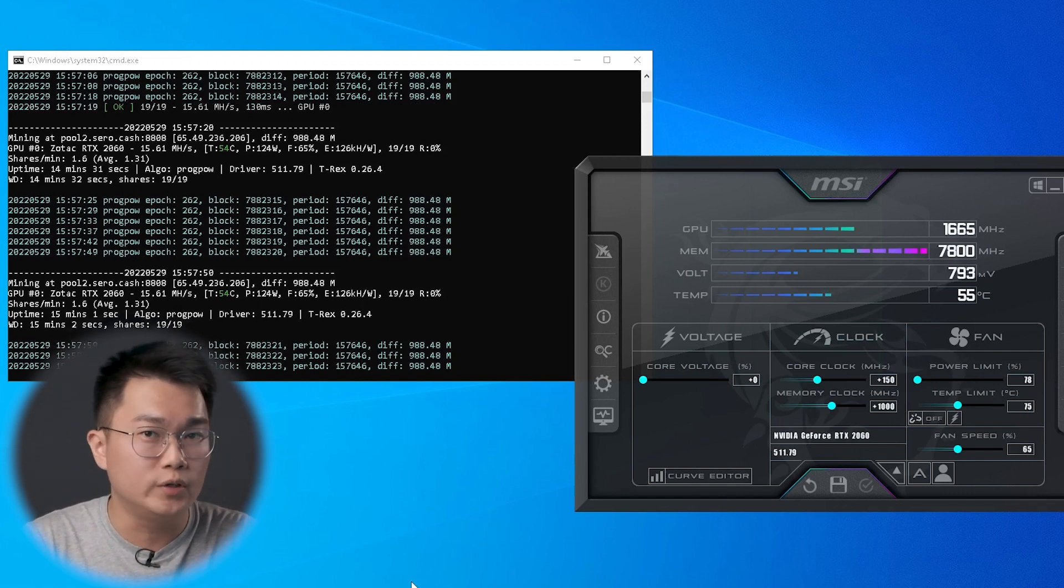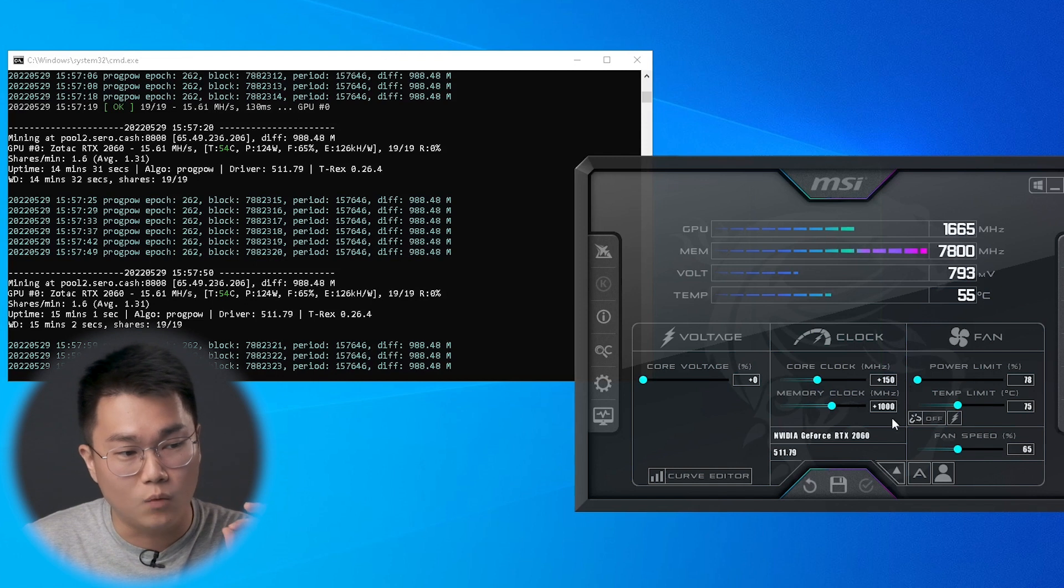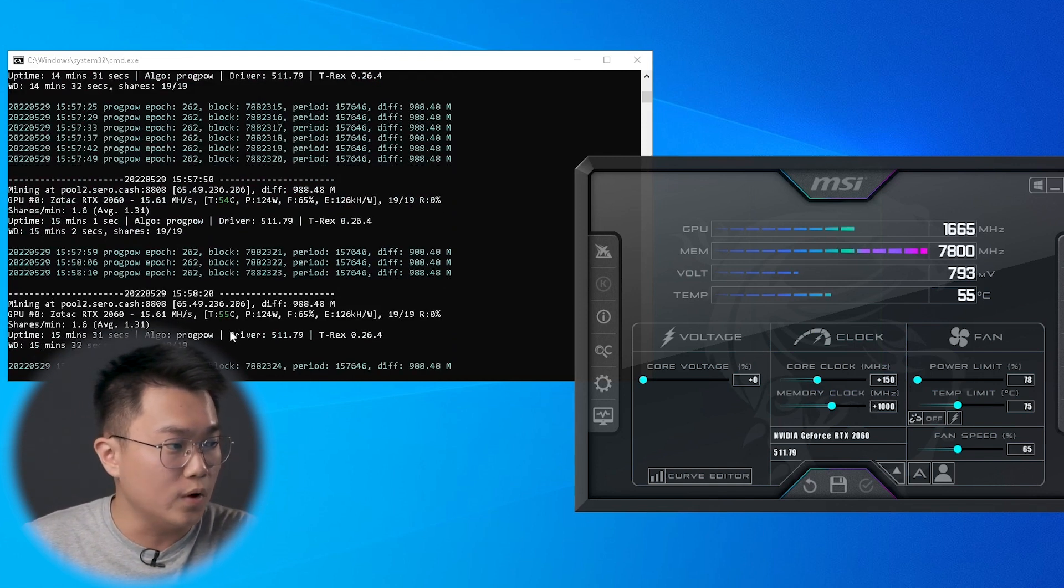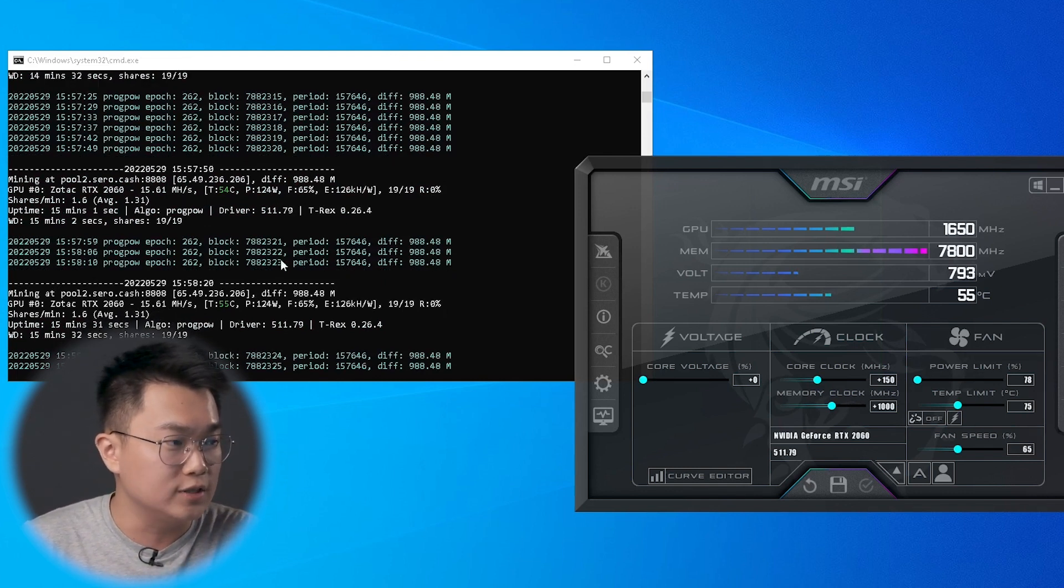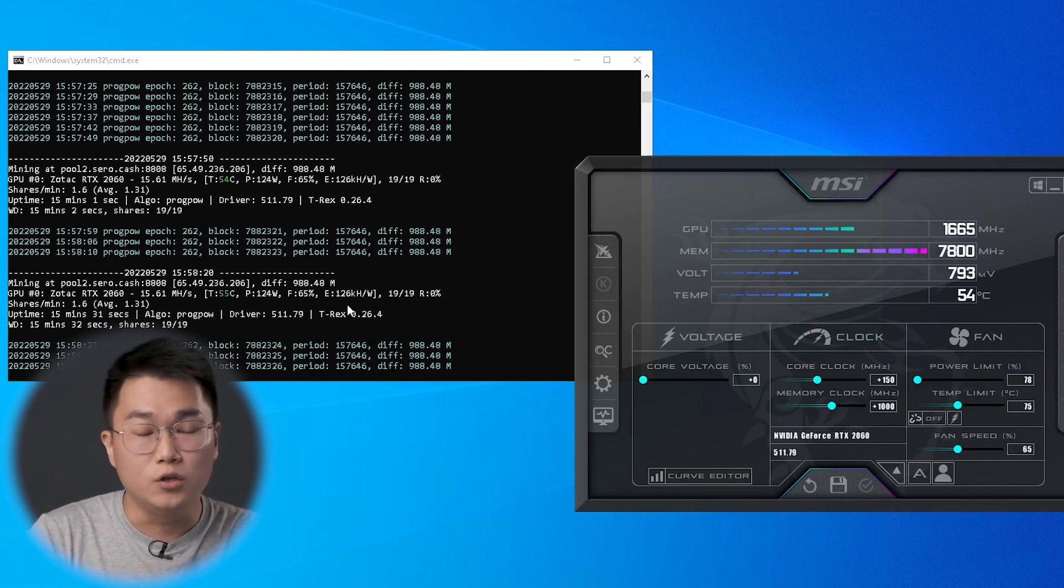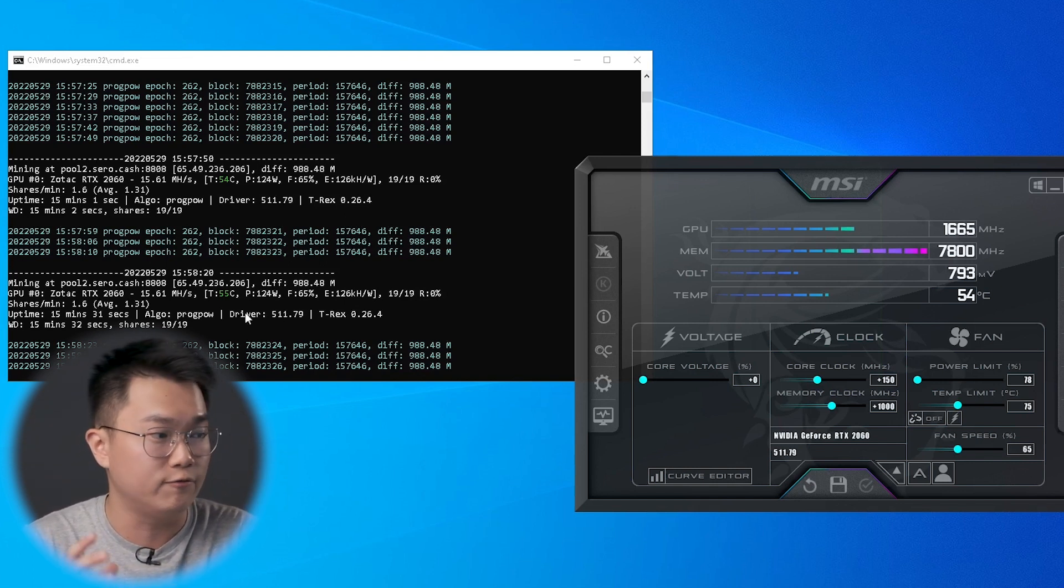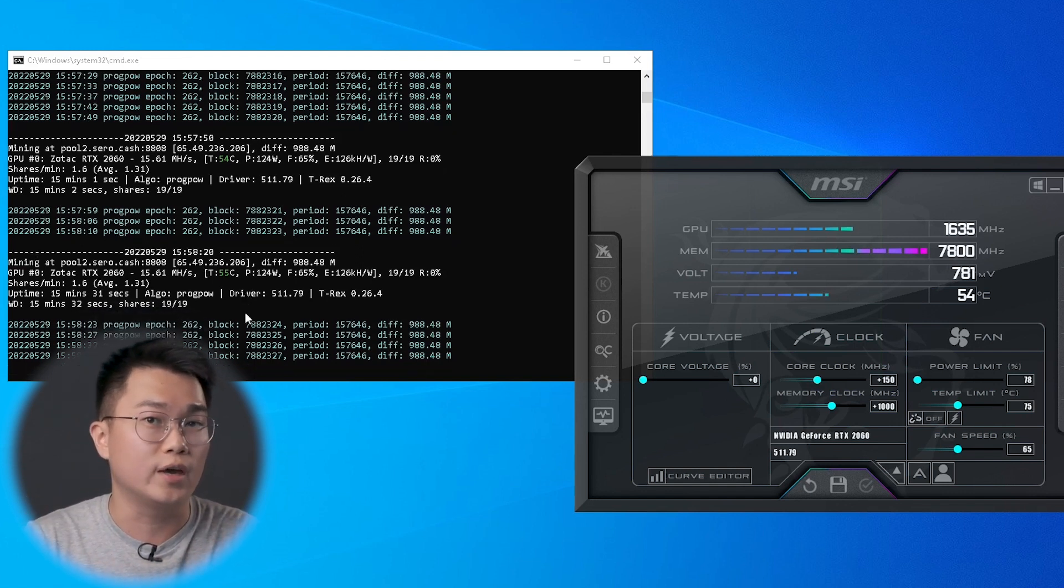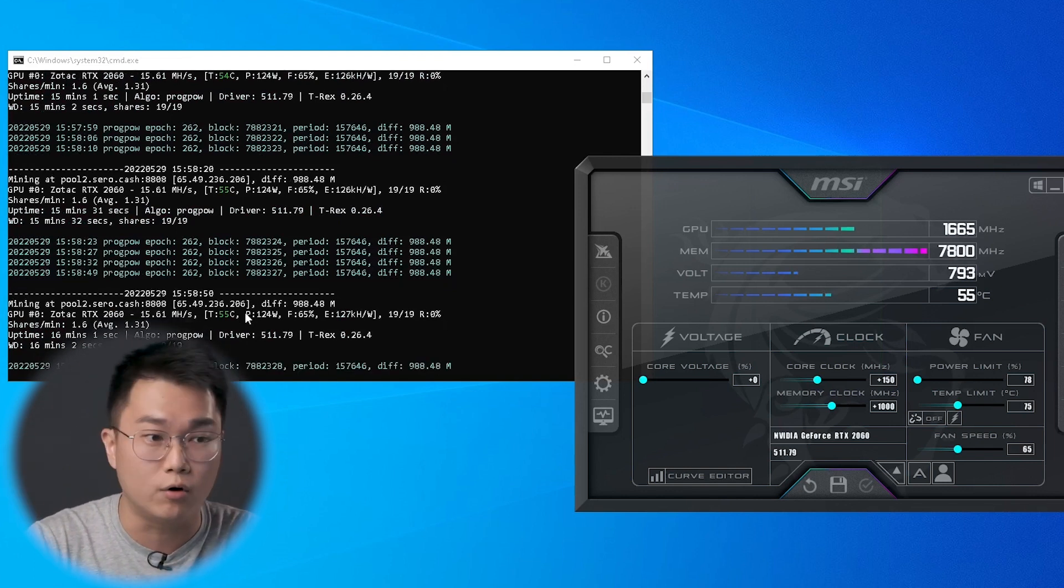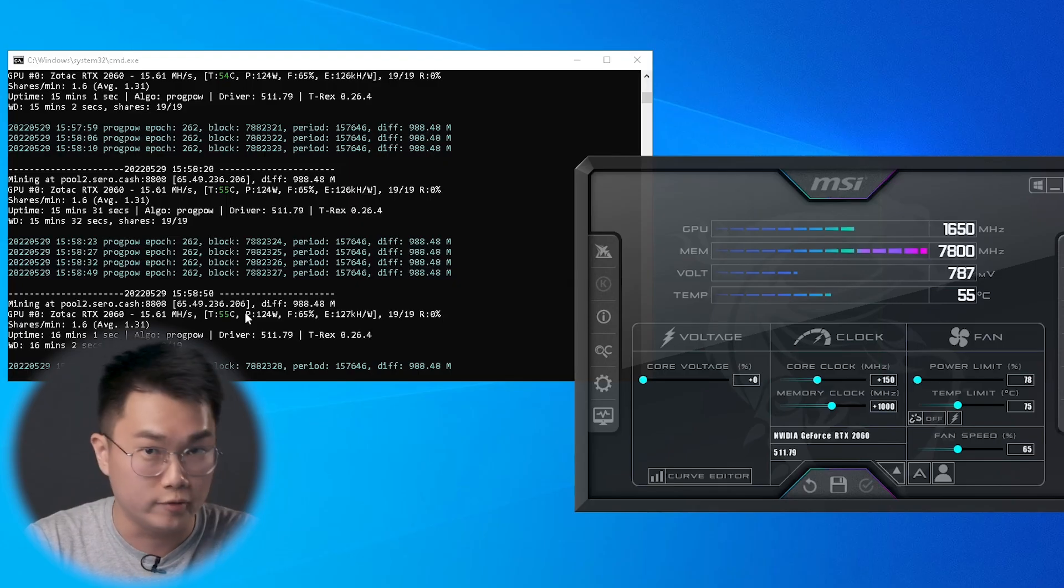For this specific GPU, the best power limit setting is at 78%. Just to show you the clock speed, the memory clock is plus 1000 and the core is plus 150. With this setting, I am getting 15.61 megahash per second mining Xero and power consumption comes in at 124 watt. Efficiency number, 126 kilohash per watt. You can also see that the fan speed remains at 65%, but we have dropped the temperature by a lot, like 14 degrees Celsius in this case. Just to share with you, every GPU is going to be different. Even if you have the same exact GPU as I have right over here, your best overclock setting is going to be very different from what I'm showing you right over here.